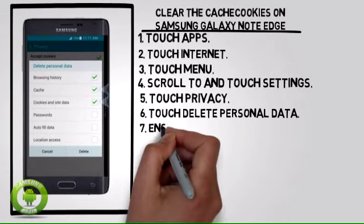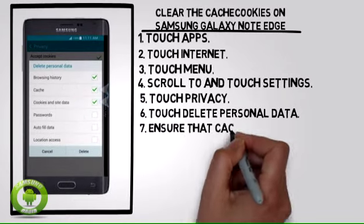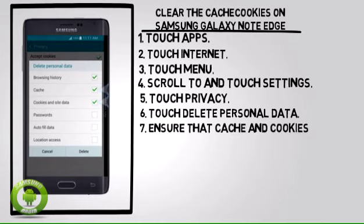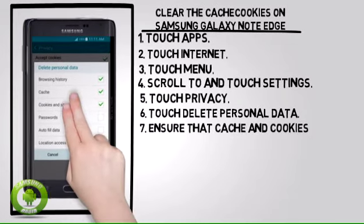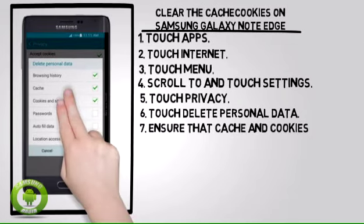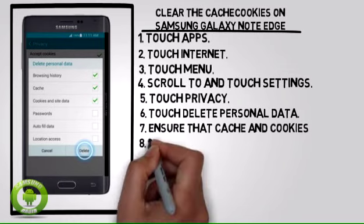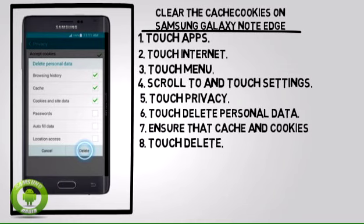7. Ensure that cache and cookies and site data are selected. 8. Touch Delete.